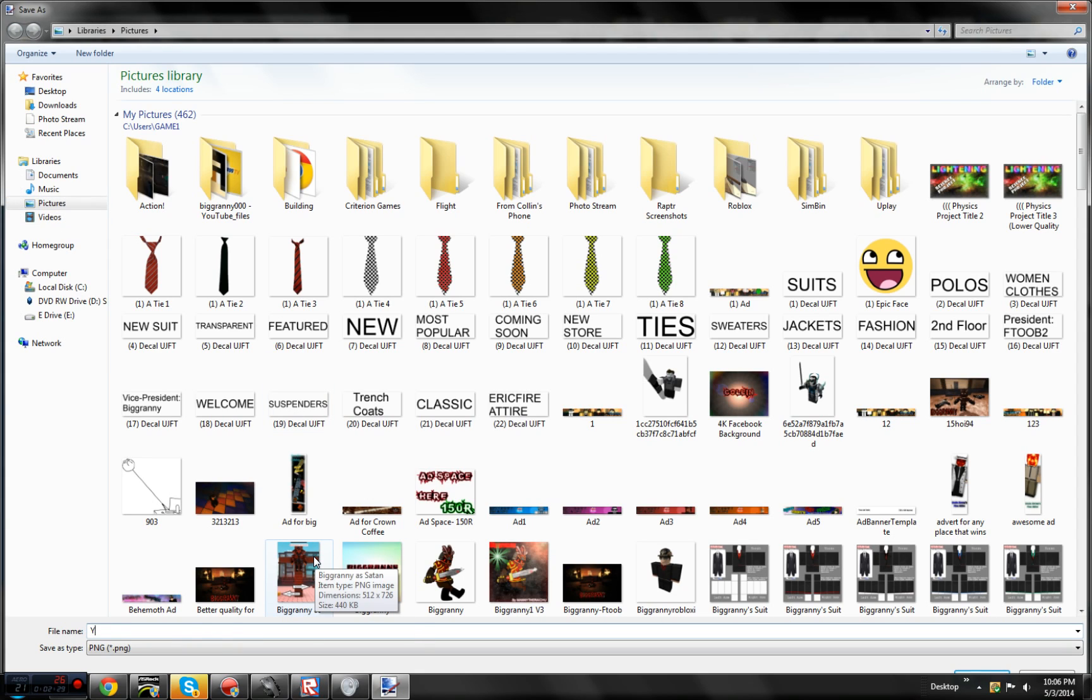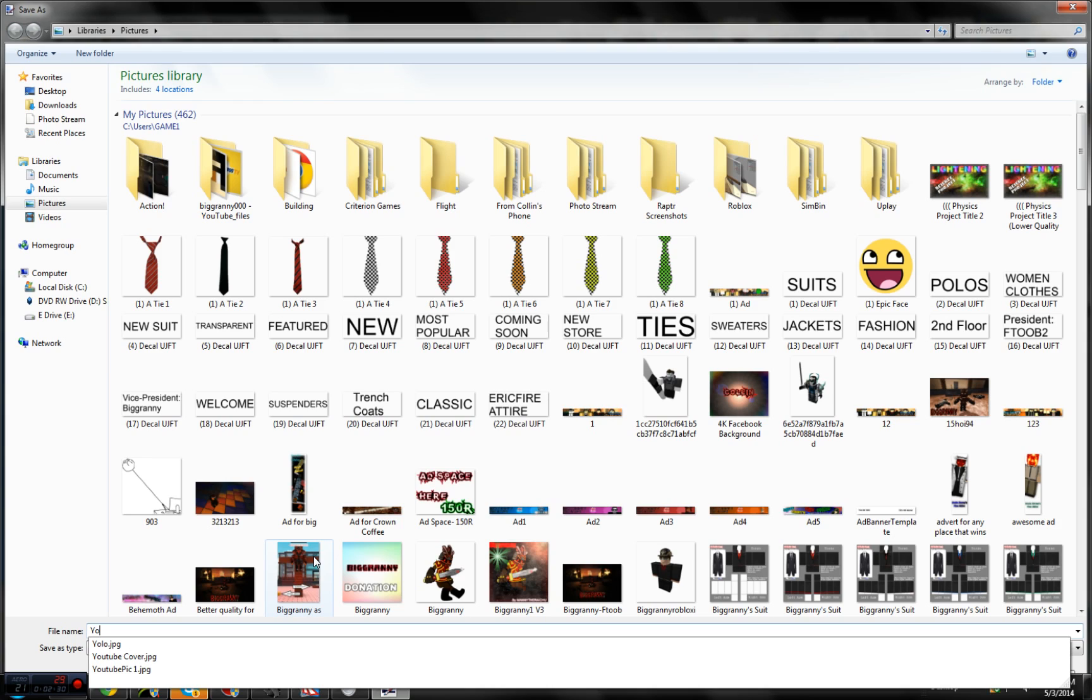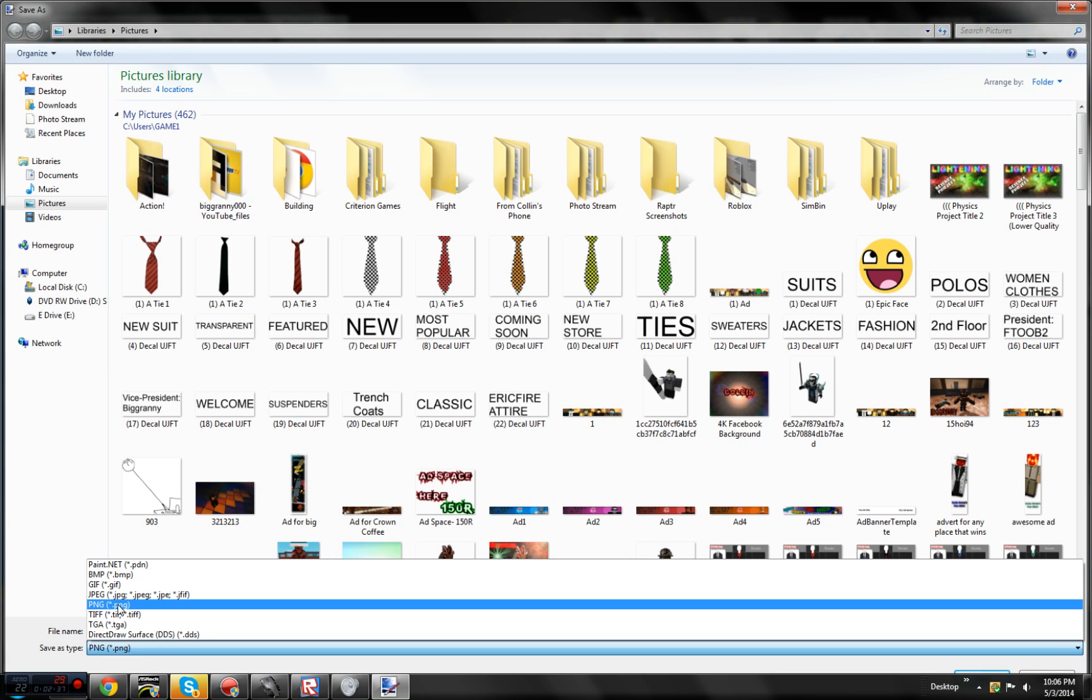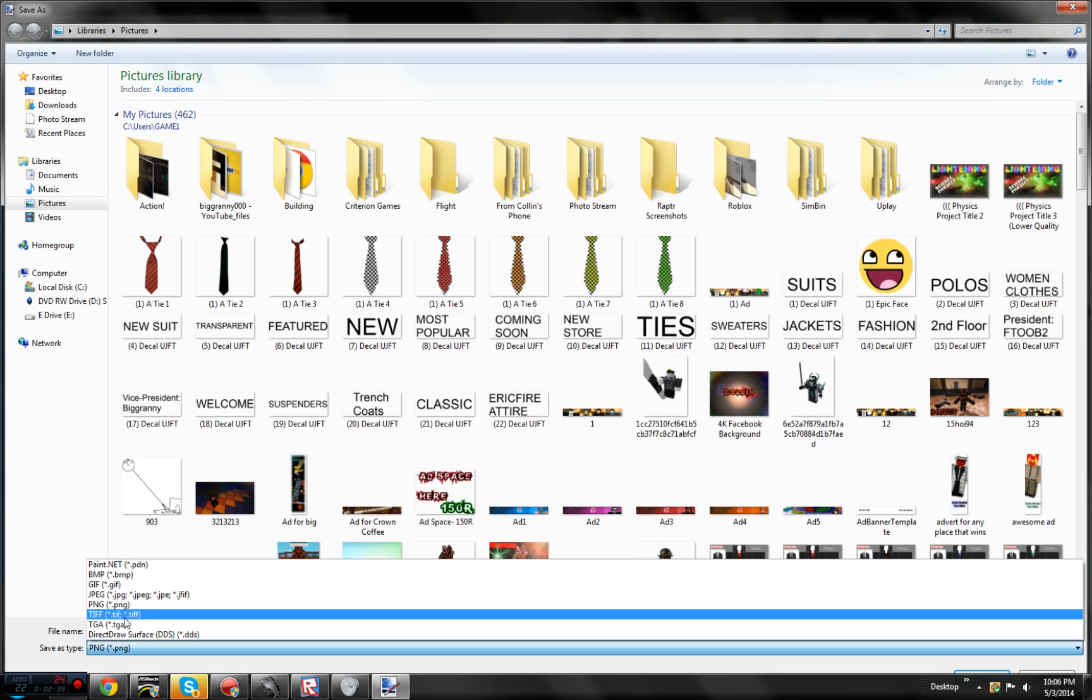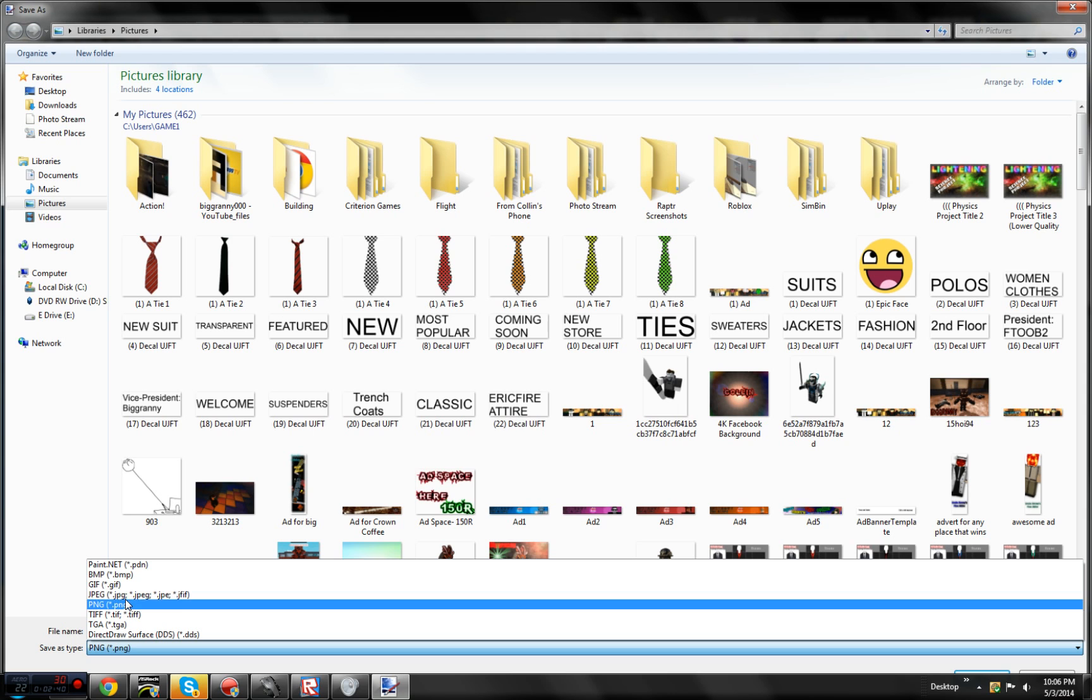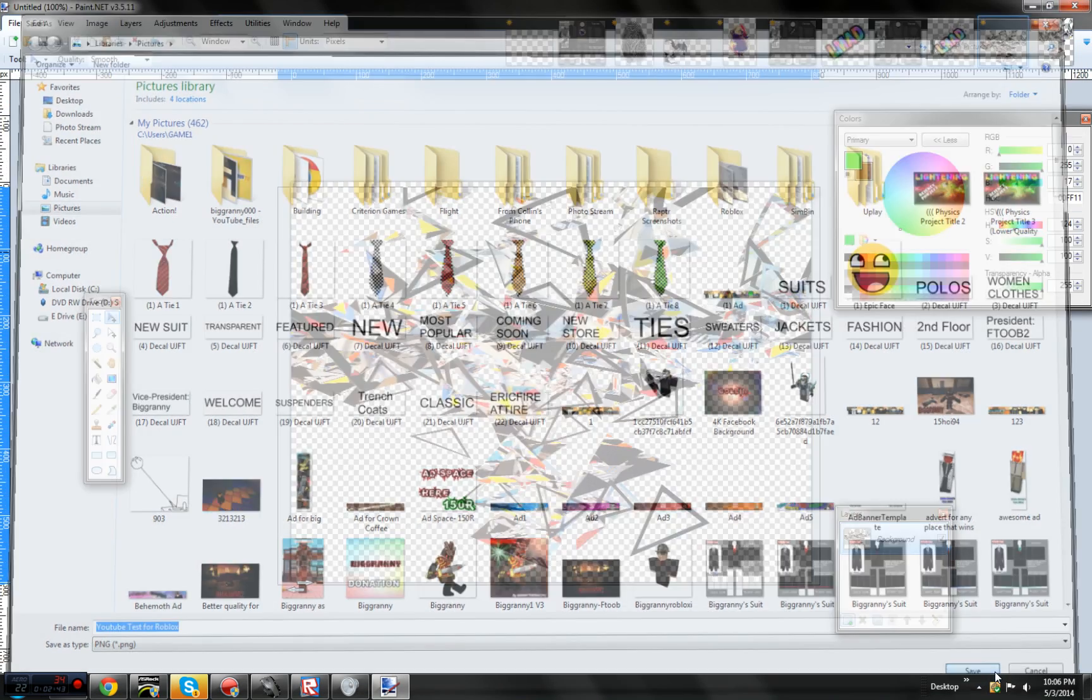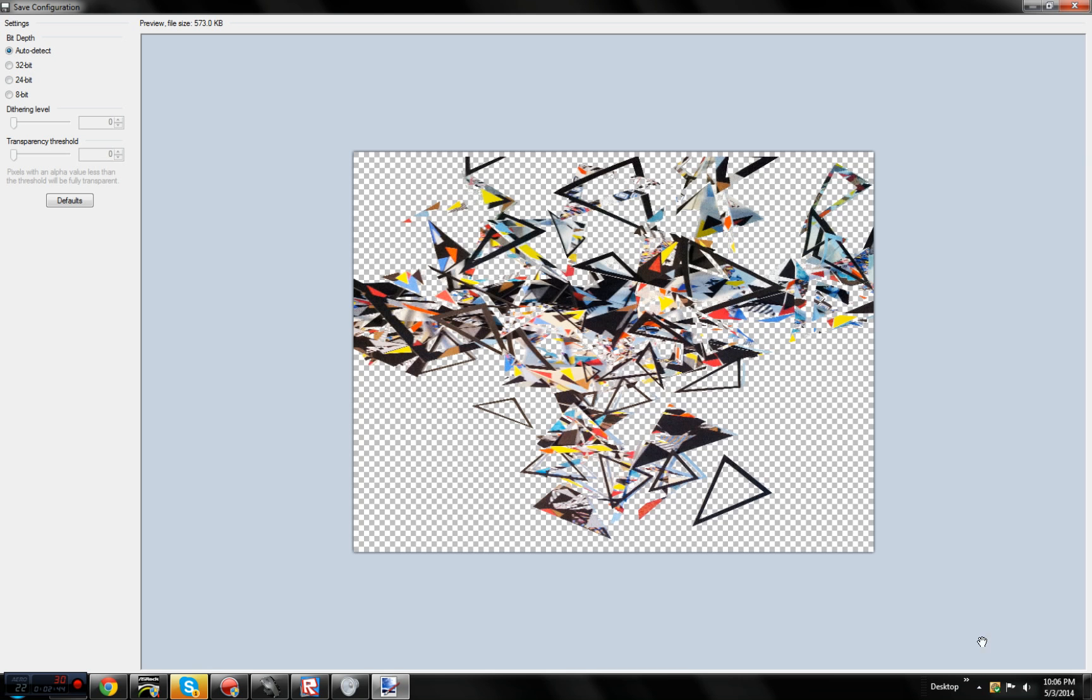YouTube test for Roblox. Make sure to make this a PNG under save as type as your file. Because JPEG does not support transparency, so make sure to make that a PNG.